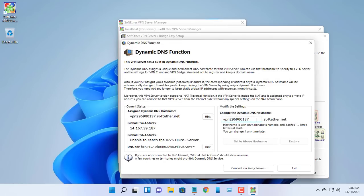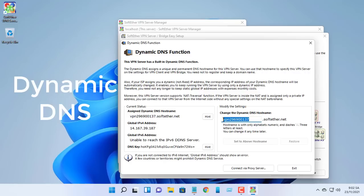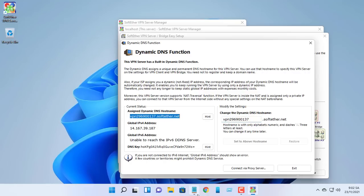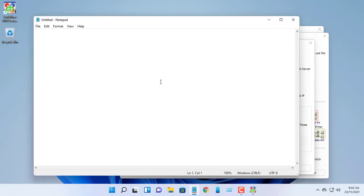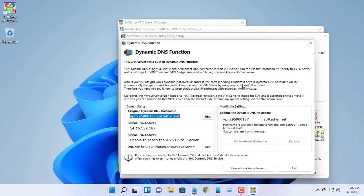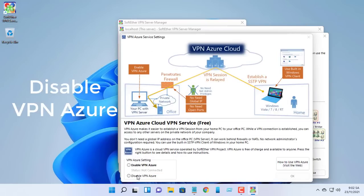Dynamic DNS ensures your VPN server can be reached behind firewalls or if your ISP assigned you a dynamic IP address. Click disable VPN Azure.